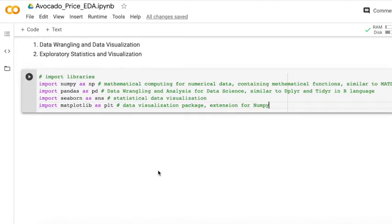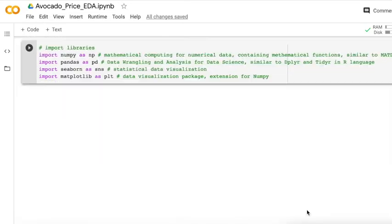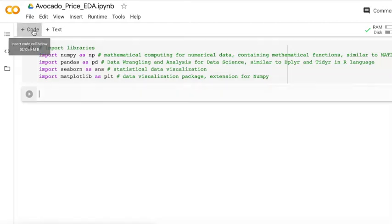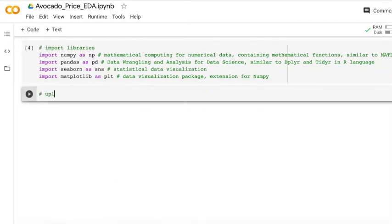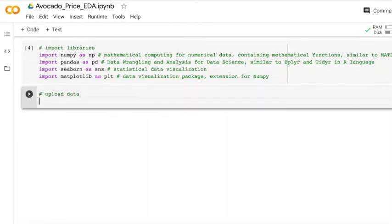After we import the libraries and execute our code, then we can upload the data.